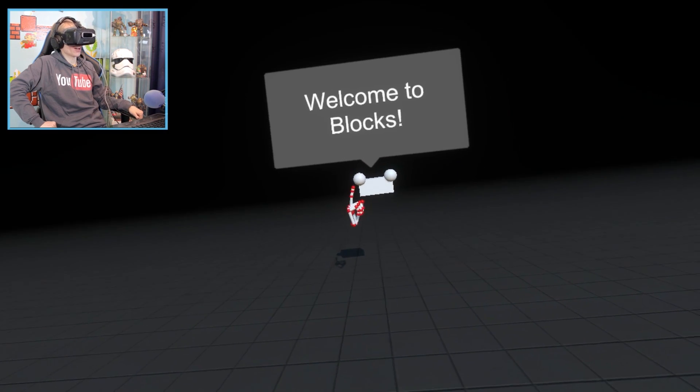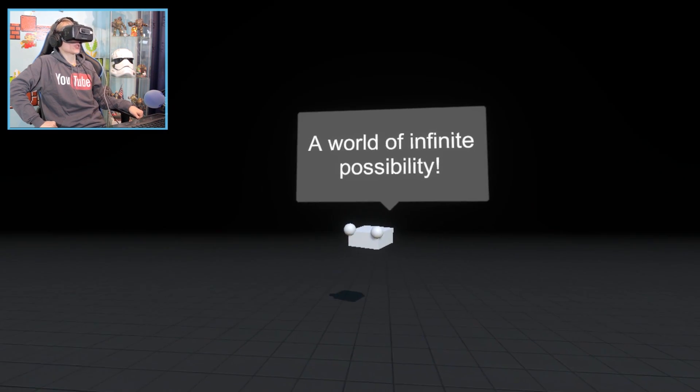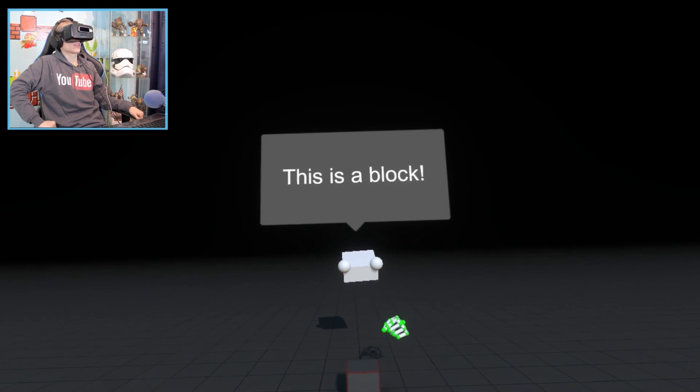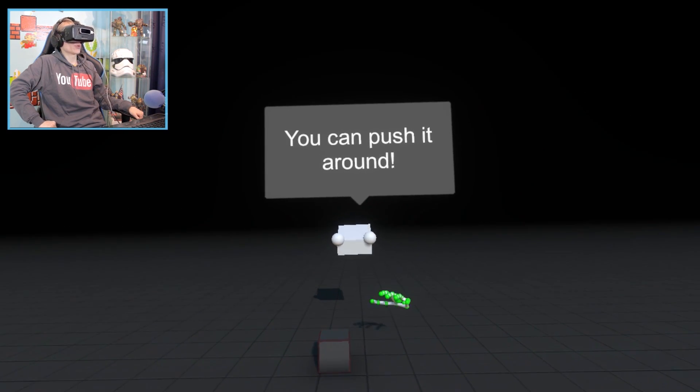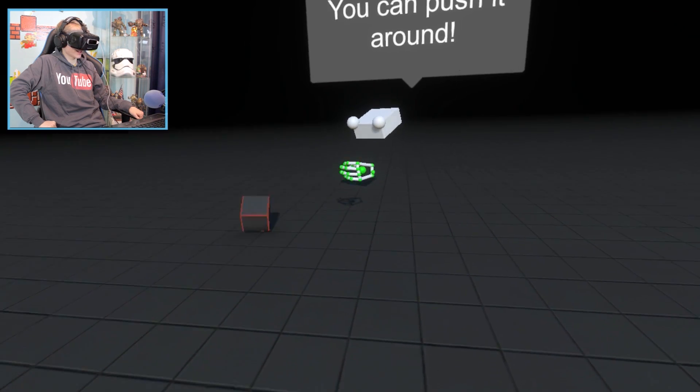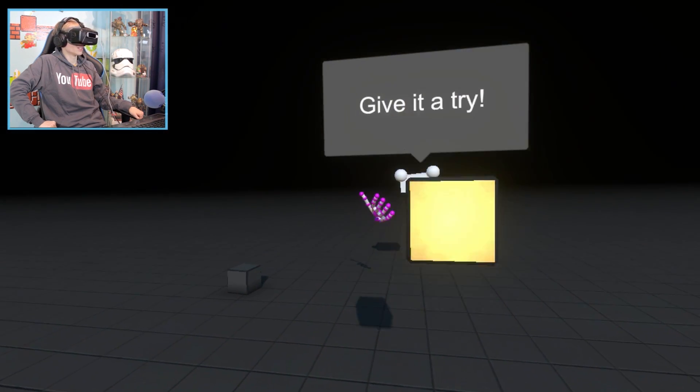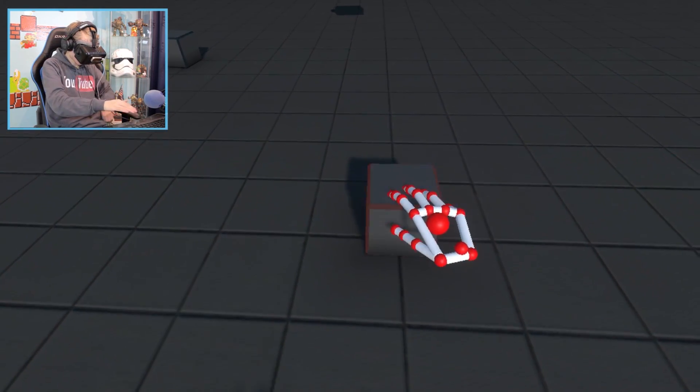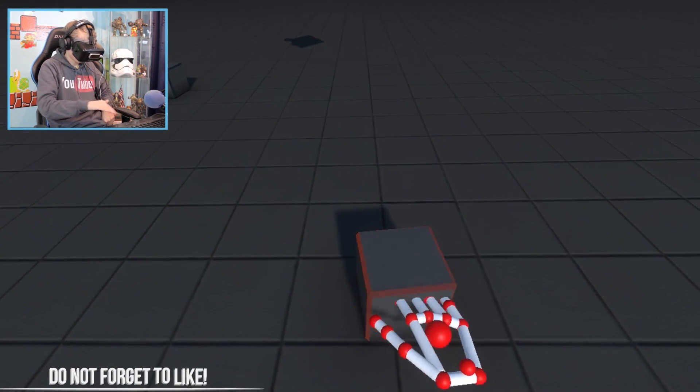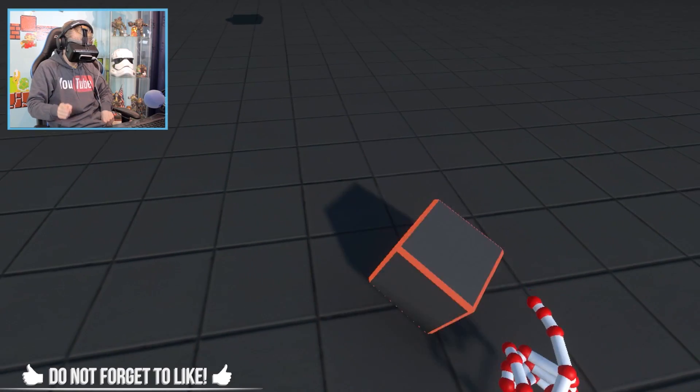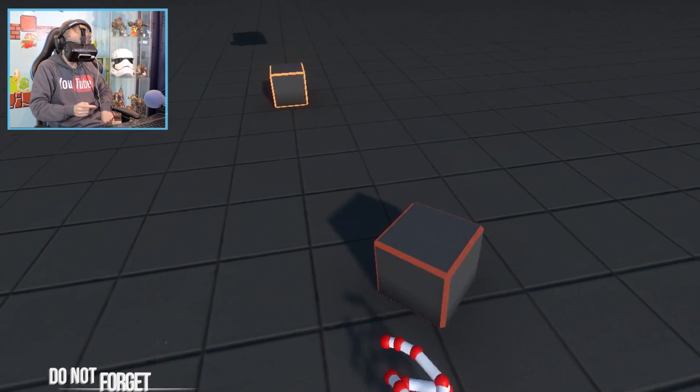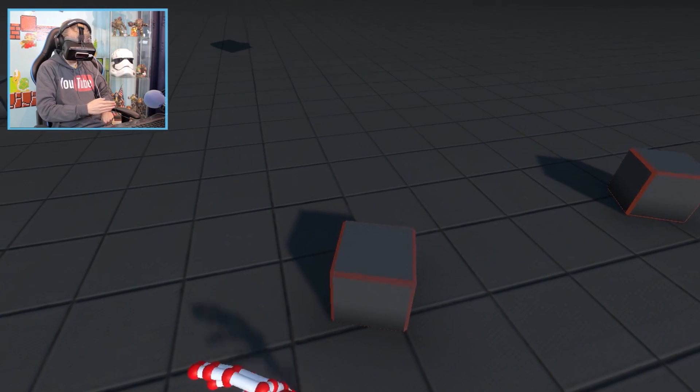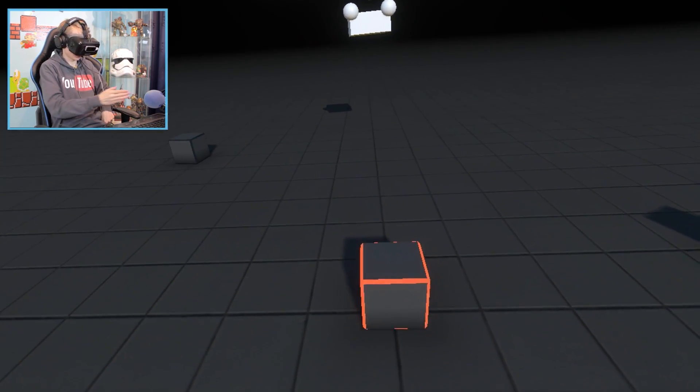Welcome to Blocks, a world of infinite possibility. This is a block, you can push it around. I can see that. Give it a try. Okay, let's try it out. Oh yeah, this works. This works pretty well actually. Nice. Oh, you can even smash it away indeed. There we go.